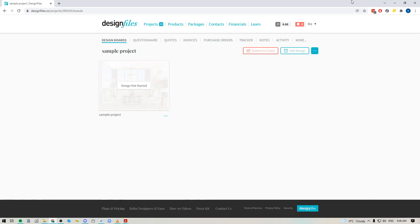So if you've ever run into a client project where you just had no need to create a design board and all you really needed to do was just put together a quick quote or invoice, you can now do that within your Design Files account.